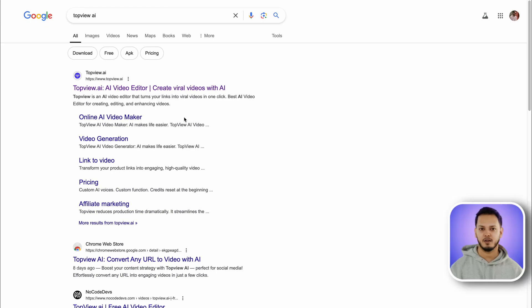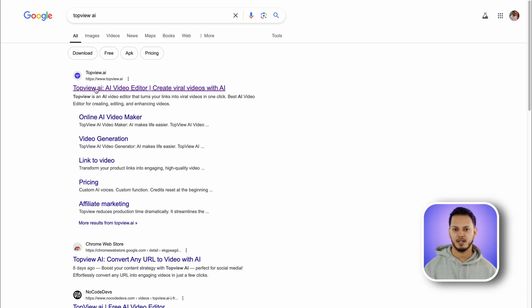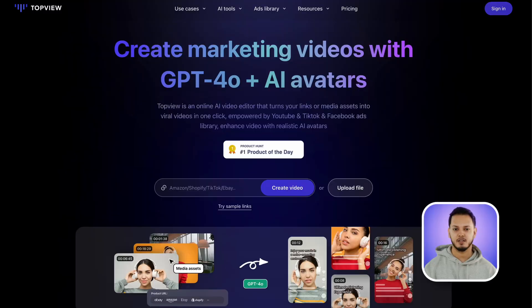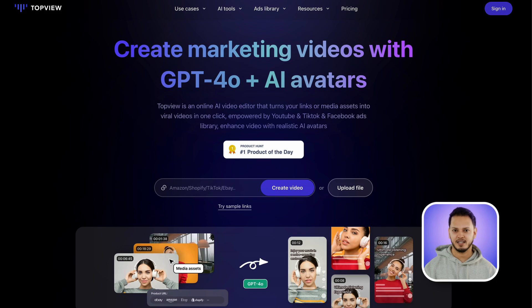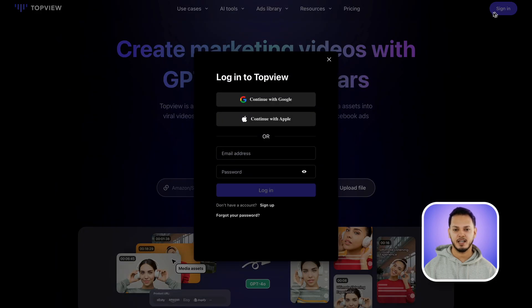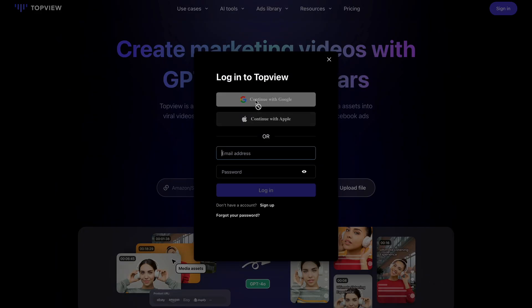To kick things off, search Topview AI in your browser and open this first link. Topview is an online AI video editor that uses GPT-4 and realistic AI avatars to create marketing videos. Sign in to start using this AI tool for free.